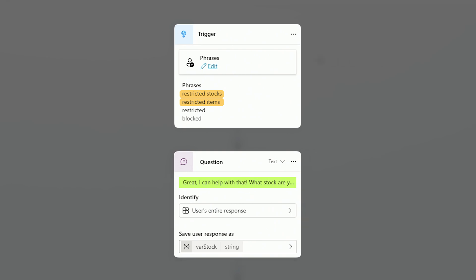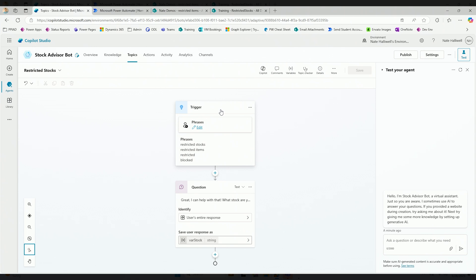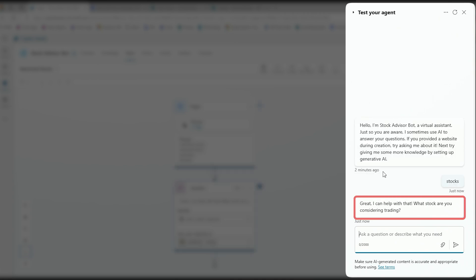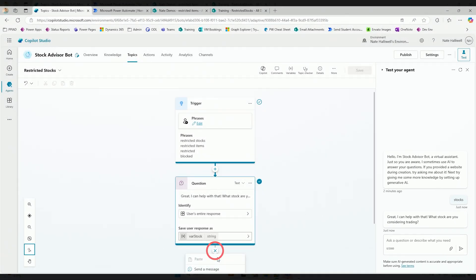In a lot of organizations that deal with stocks and trading, there may be a list of restricted stocks that they're not allowed to trade or buy because of internal conflicts of interest - maybe that stock belongs to a customer. So there are always reasons why you might not be able to trade a stock. If I go into my bot and preview it, I'm going to say stocks, and this is where I need the Copilot agent to use generative answers and go to my knowledge source to figure out if what this person is asking about is a restricted stock.